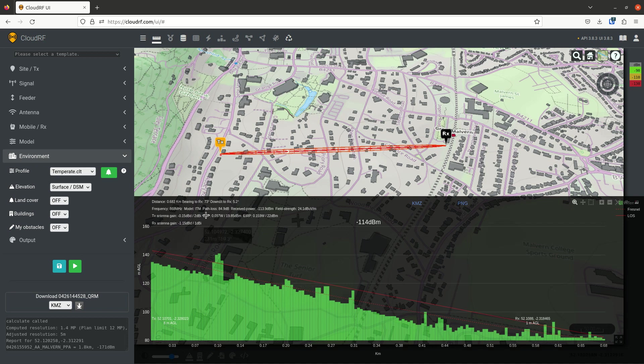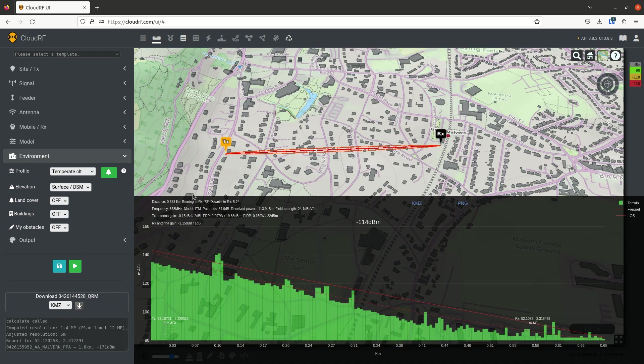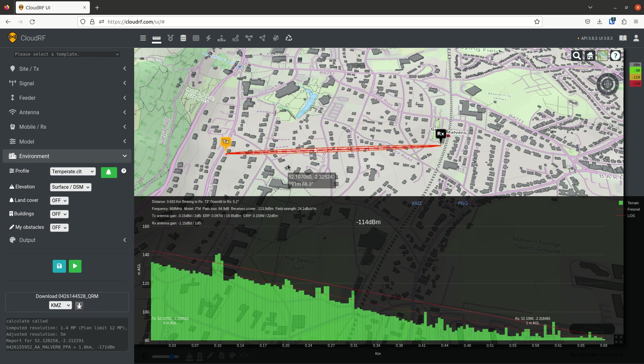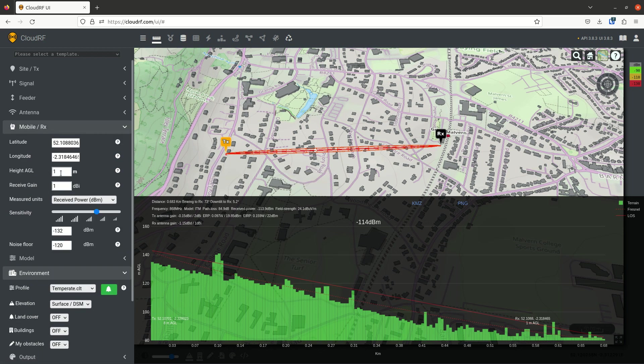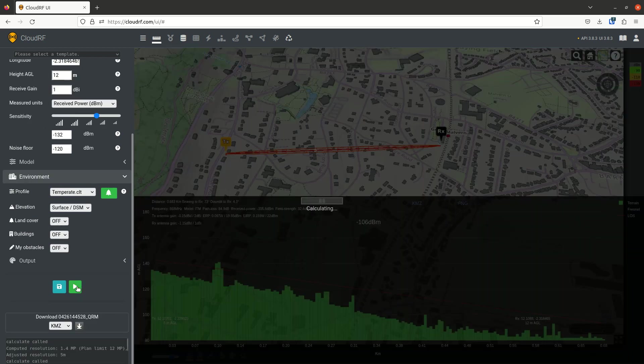There's buildings and they're blocking the path. We've now gone red as well. So to overcome this block, we probably need more height. So let's go ahead and bump up that receiver height. If I put that up to 12, we'll see what that gets us.